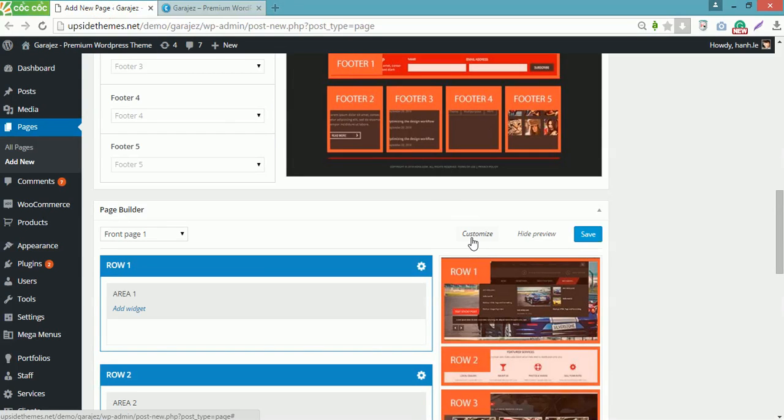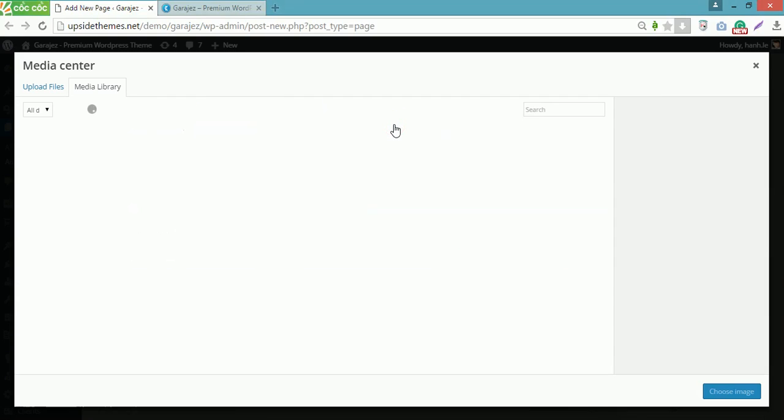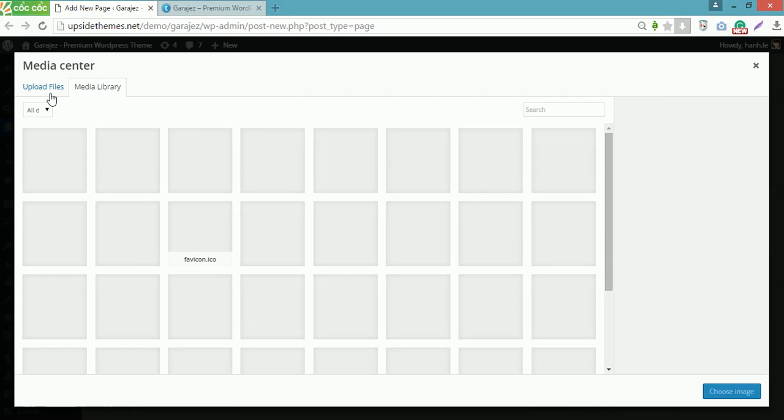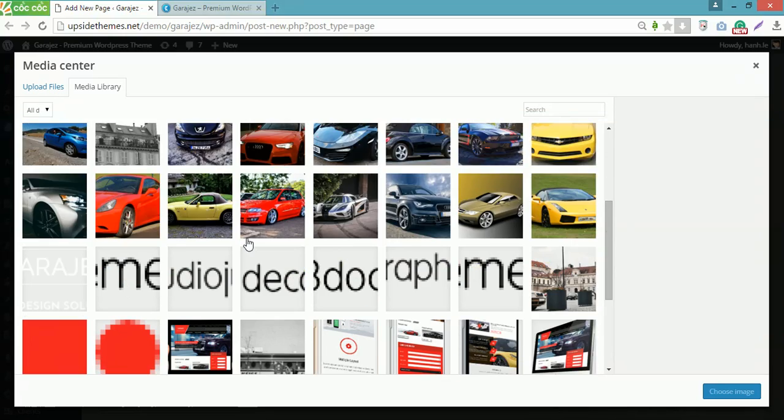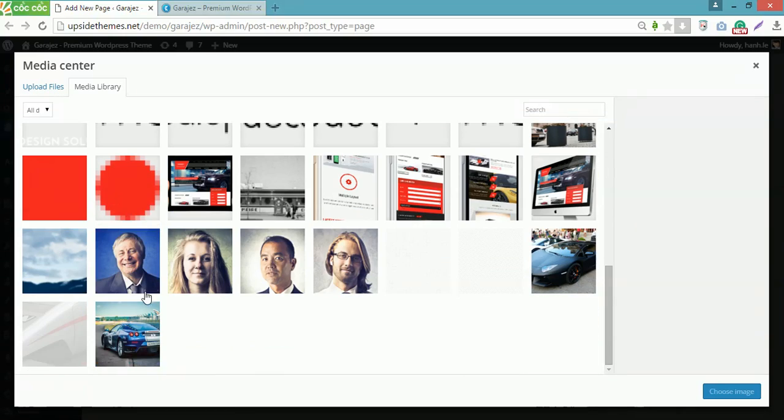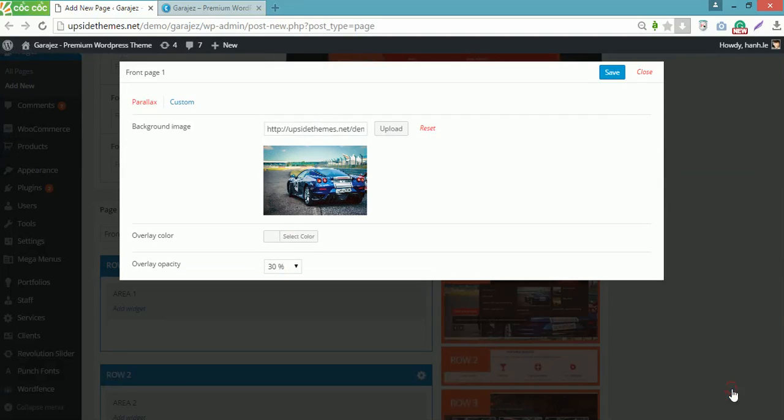Now click on Customize button here. Upload your background image from your computer or you can choose one in the Media Library. Then click on Choose Image button.